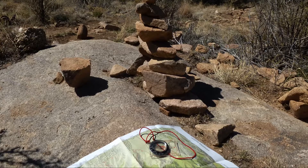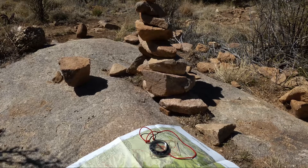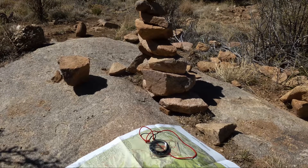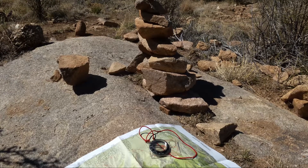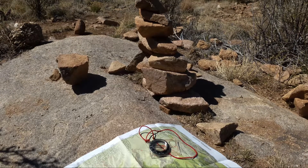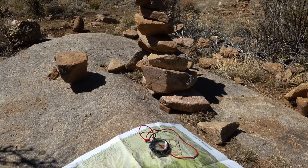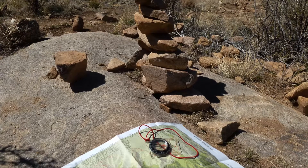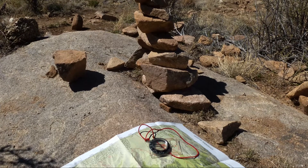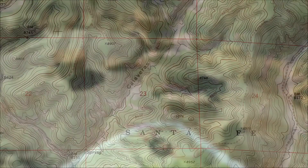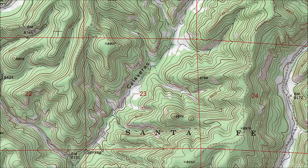This video series is for people who have never used a topographic map, or topo map for short. Being able to read and use a topo map is a basic wilderness skill. Let me provide an example.